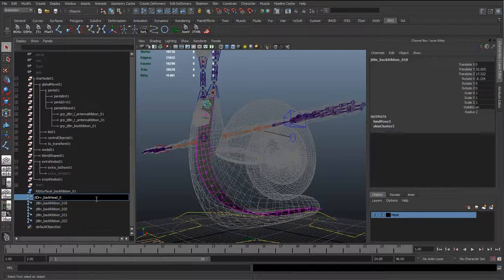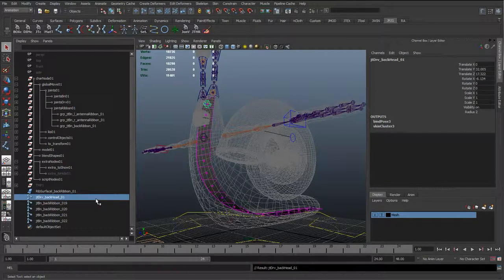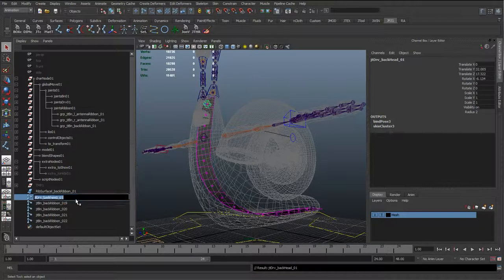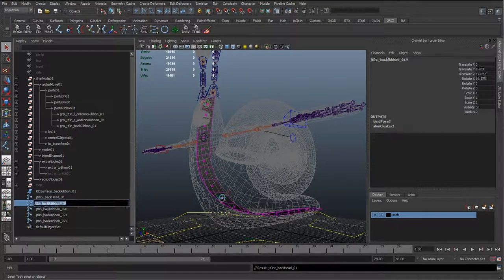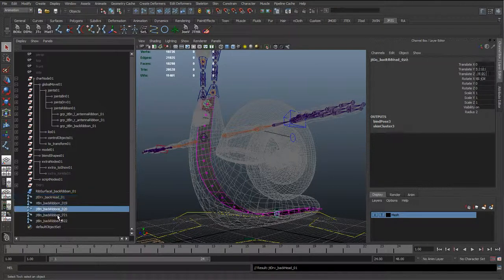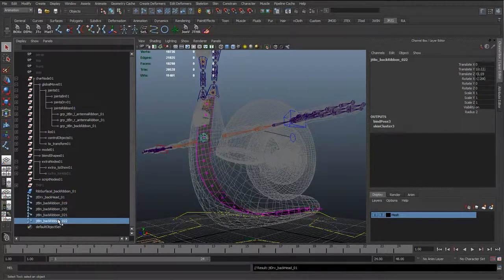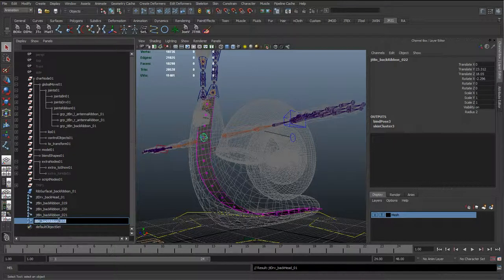We're going to copy the name. Again, we don't need a left or a right for this because it's down the centre. And we're going to paste this into the second one.